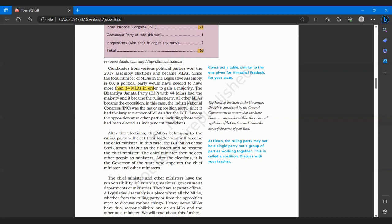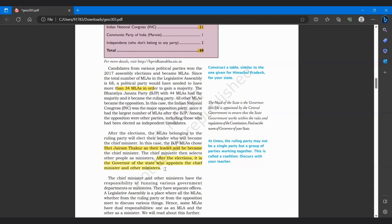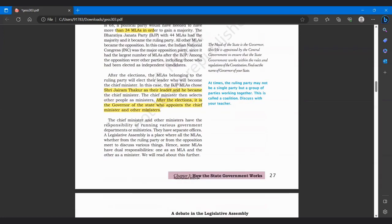After the election, the MLAs belonging to ruling party will elect their leader who will become their chief minister. Aur jitne bhi MLAs jeete hain, unmein se wo elect karenge apne leader ko ki hamein inko apna leader bana raha hai. In this case, the BJP MLAs chose Shri Jairam Thakur as their leader and he became chief minister. The chief minister then selects other people as ministers. And after the election, it is the governor of the state who appoints the chief minister and other ministers. Governor appoint karega chief minister ko aur other ministers ko.